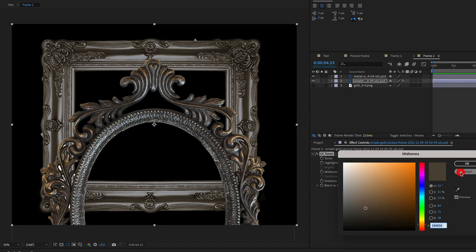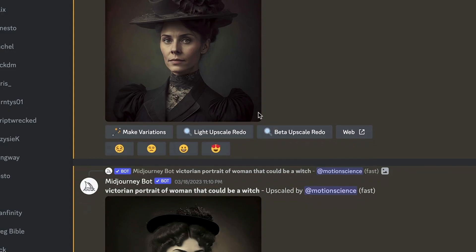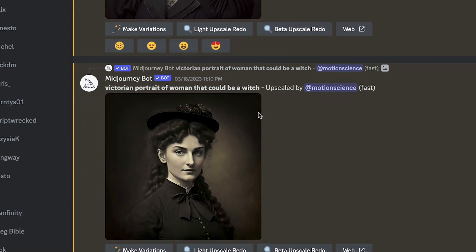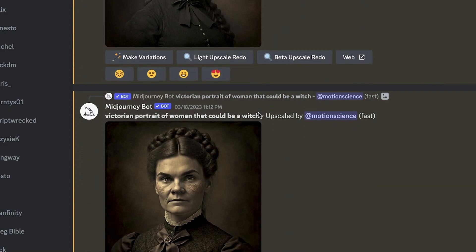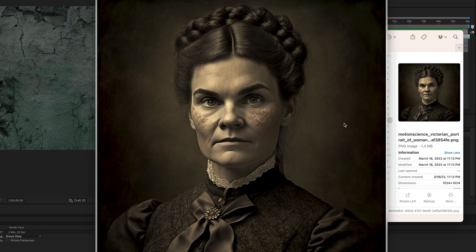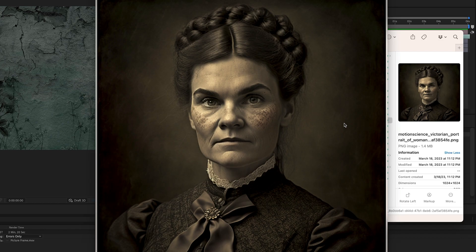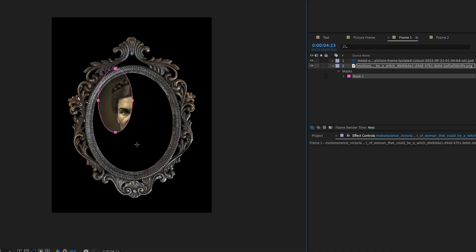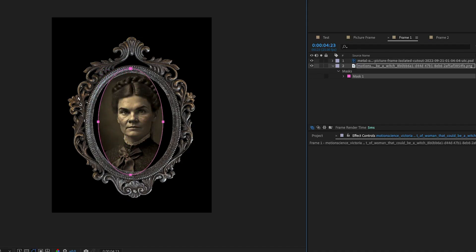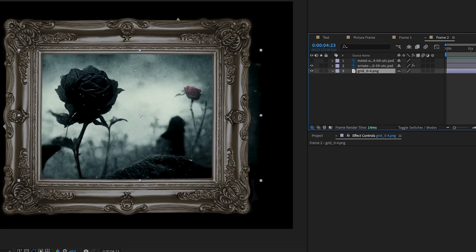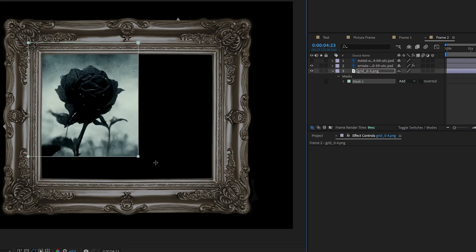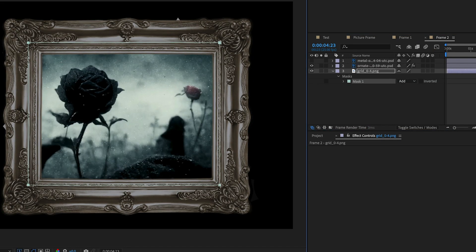Over in Mid Journey, we generate two vintage witch portraits and import them into After Effects as well. Each portrait image is brought into a picture frame pre-comp and placed under the picture frame. Then, using the mask tool, we remove the unwanted edges of the witch portrait images.